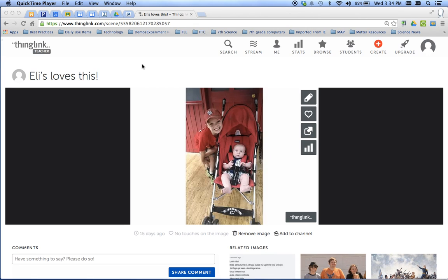Now what you'll need to make sure that you've done first is that you've uploaded these pictures into your Google Drive. It's best to go ahead and have them in your Google Drive. That way if you need them for like a presentation or something within Google, they're already there.